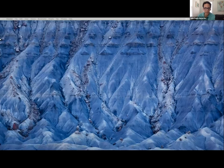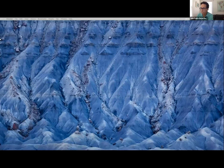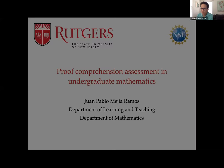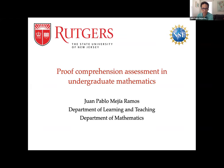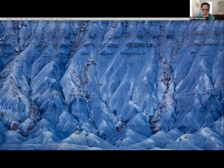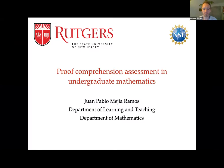Pablo shares his screen but encounters an issue — participants were seeing presenter view rather than the slides. After a brief moment, it's confirmed they can see just the single slide, not the presenter notes.